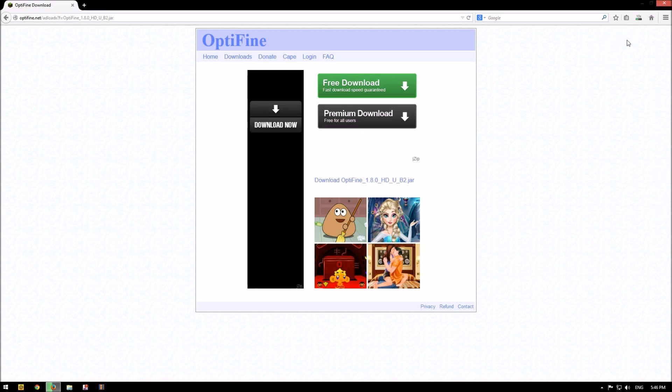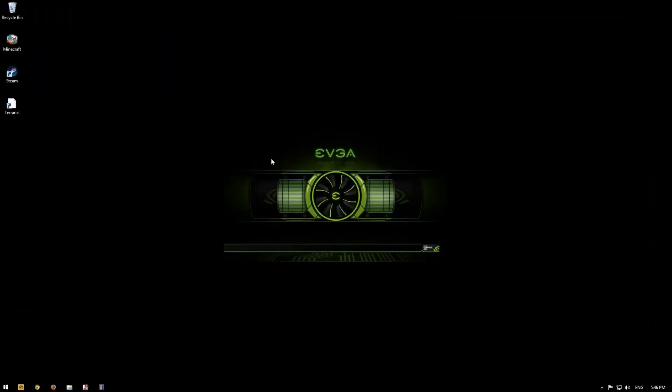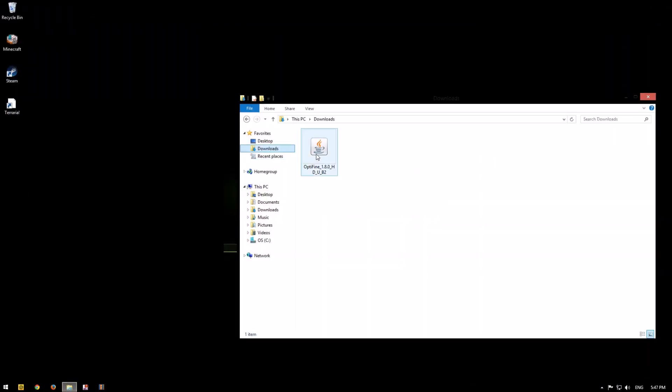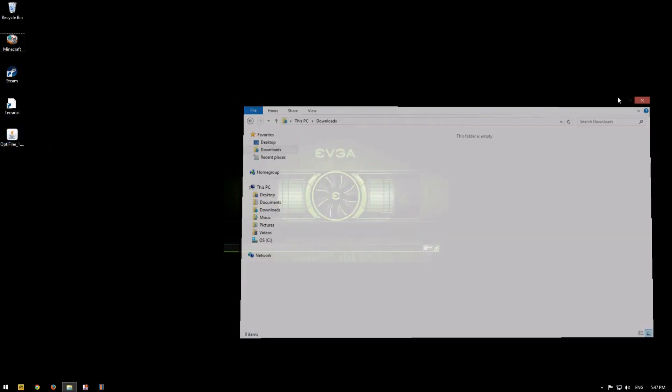Wait for a few seconds and now go and find the Optifine. Drag and drop it to your desktop.